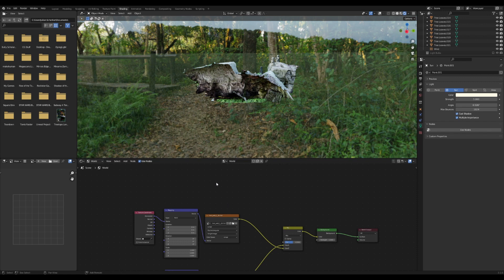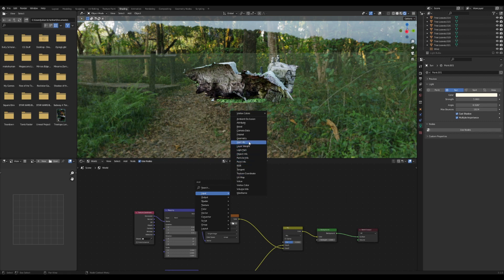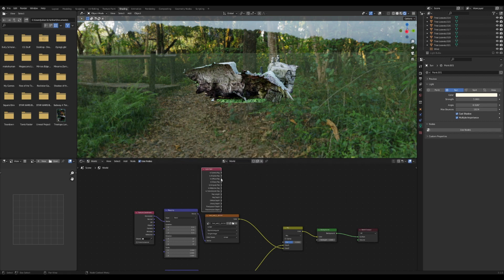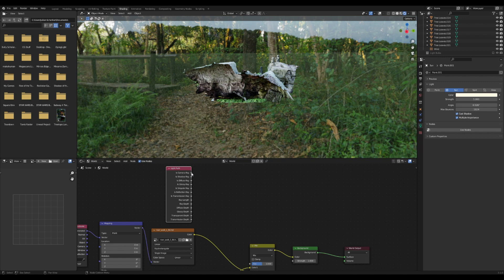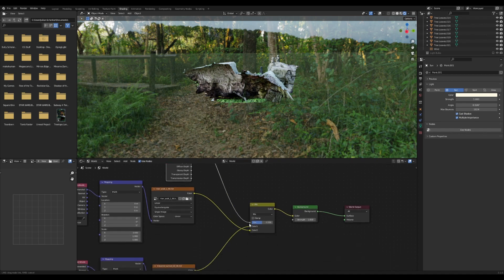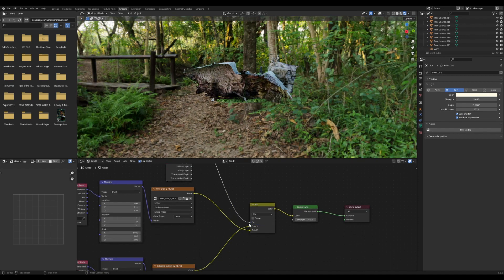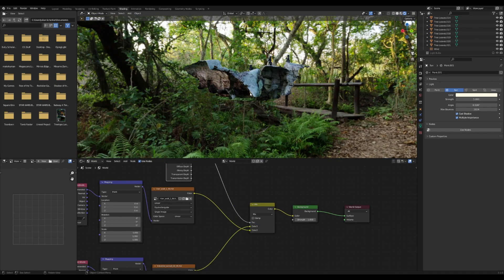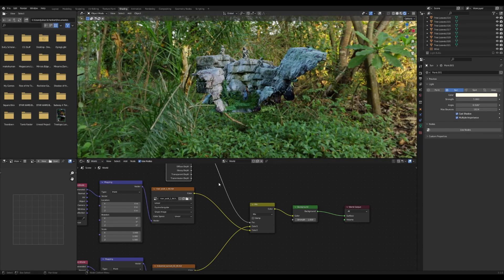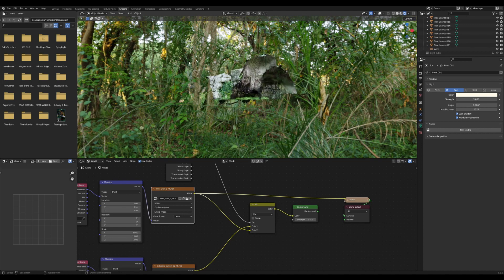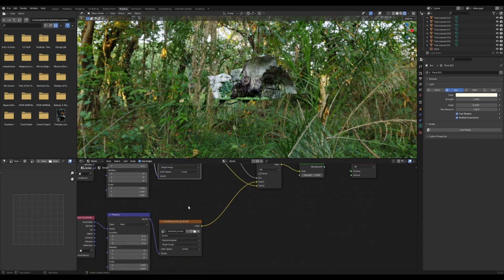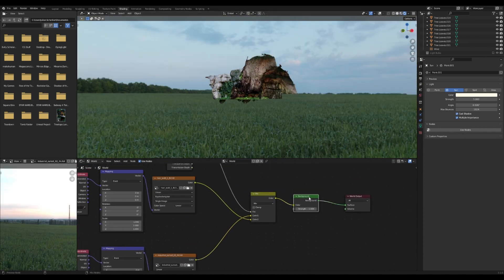So you can add in a Light Path node. And this is a trick I think I learned from Ian Hubert, definitely check him out. But if you take the camera ray here and you drag this down to the factor, now what it's doing is it's using this one for the image and this one for the HDRI.